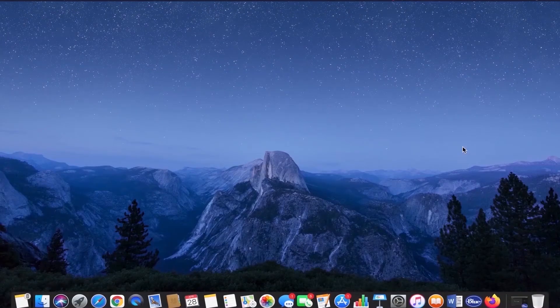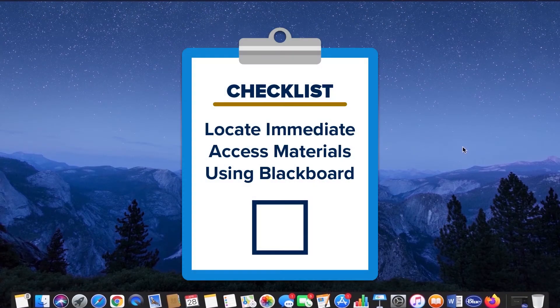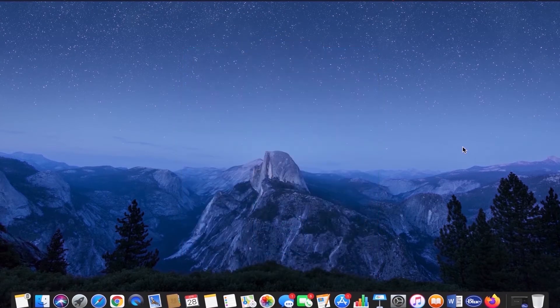Hello and welcome to another Immediate Access tutorial. Today we will be learning how to successfully navigate toward and use your Immediate Access course materials through Blackboard. Let's get started.